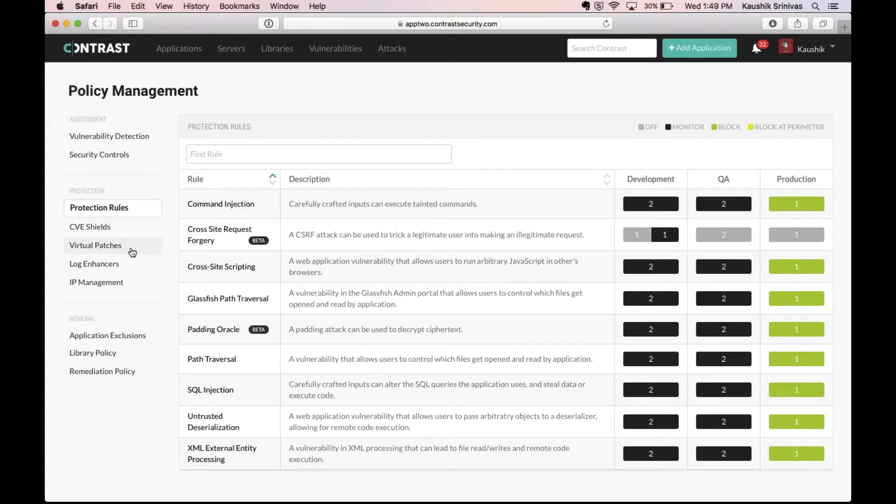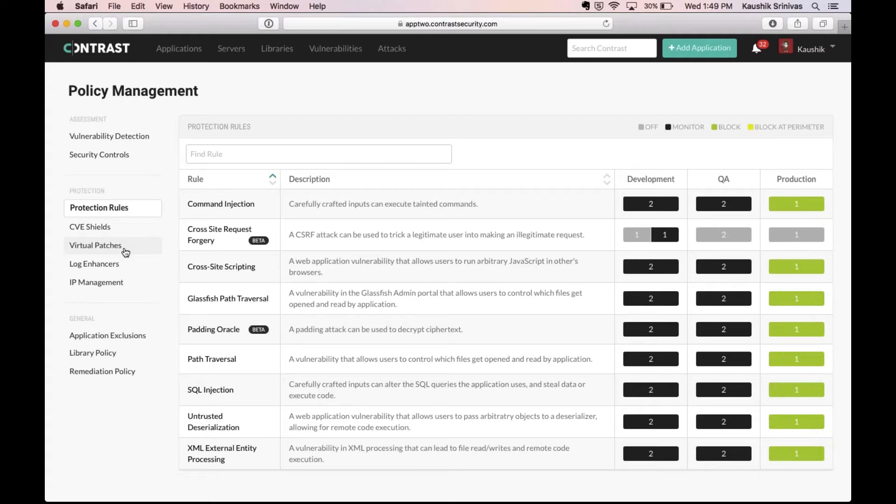Similarly, when there's a new CVE which comes out as defined by MITRE for example or any other vulnerability which you find in your own code, you could quickly go in and either set a virtual patch or a CVE shield to protect your applications against those attacks and vulnerabilities in real time.